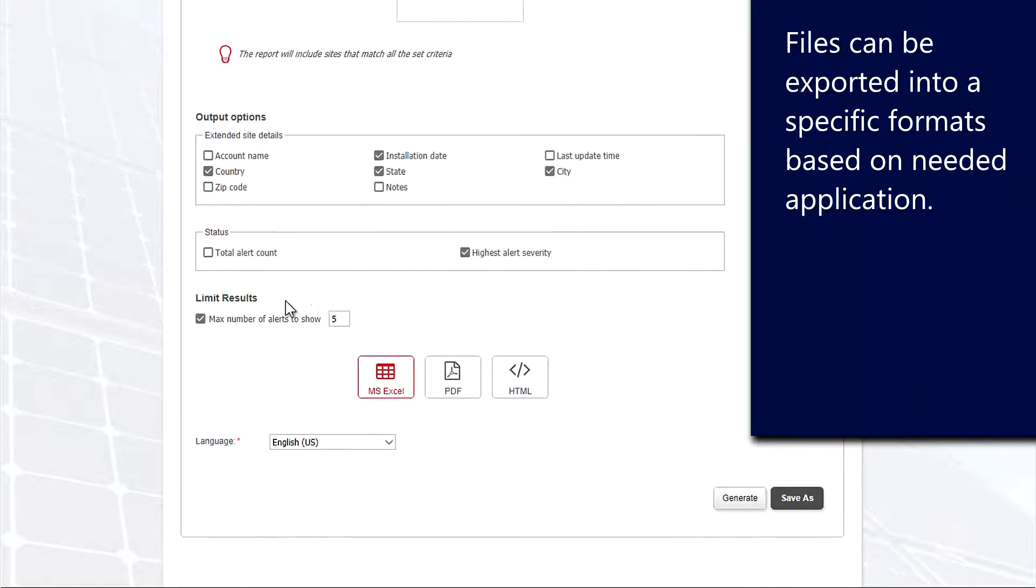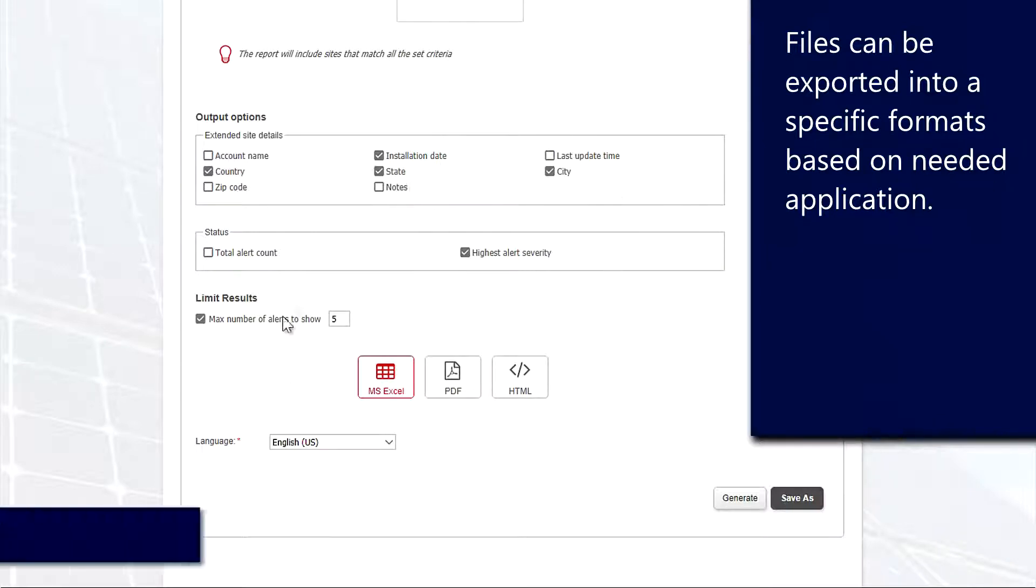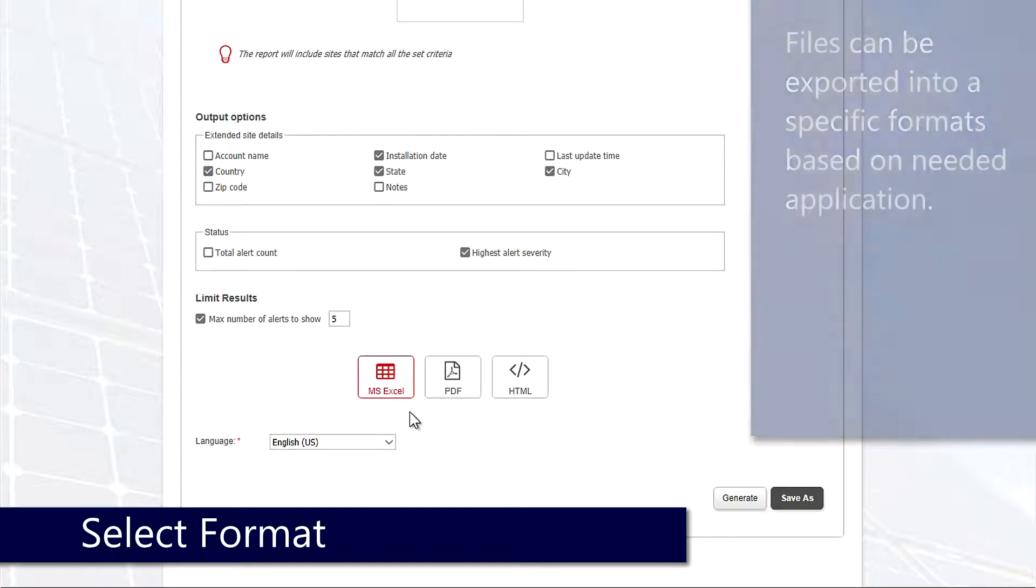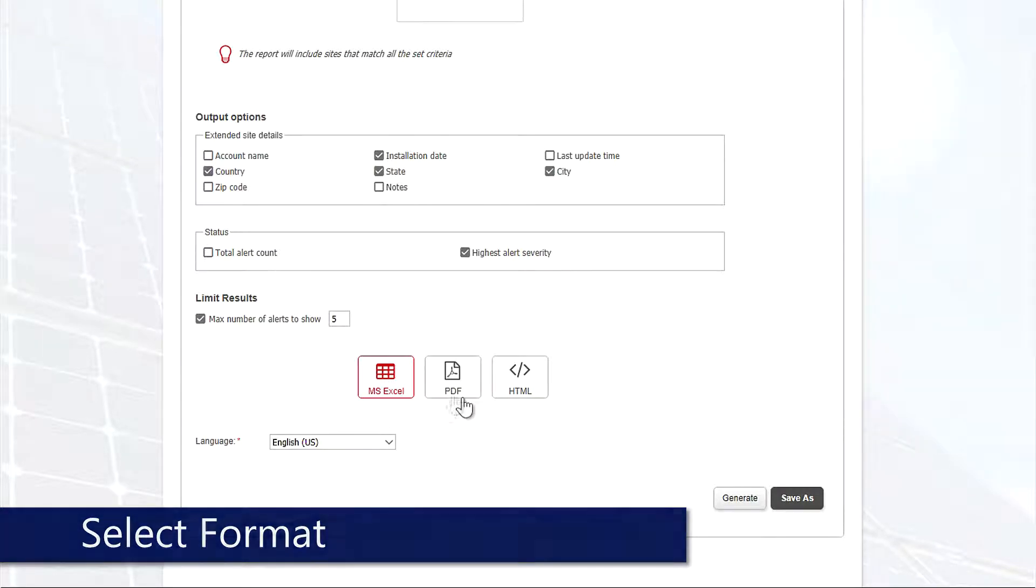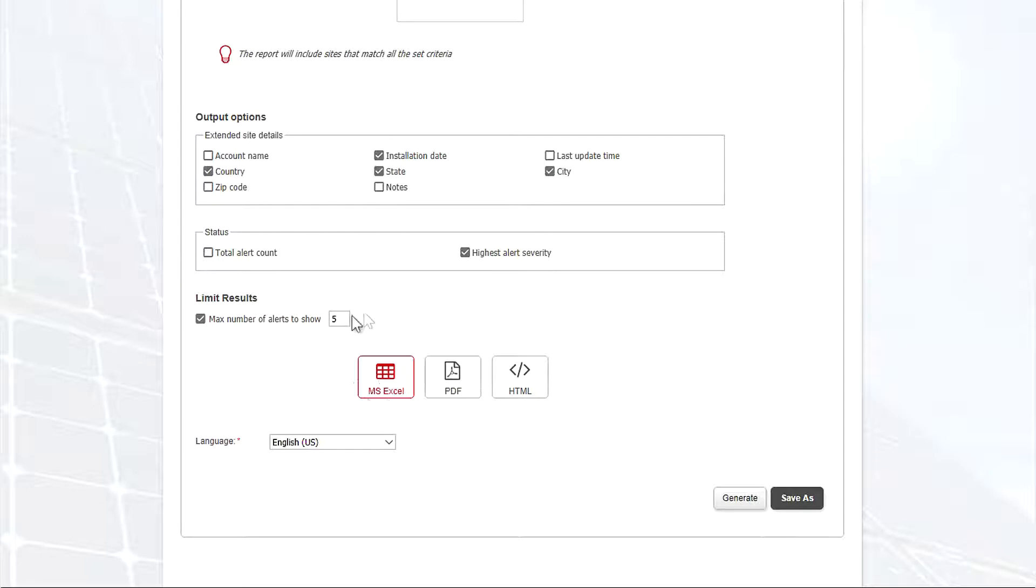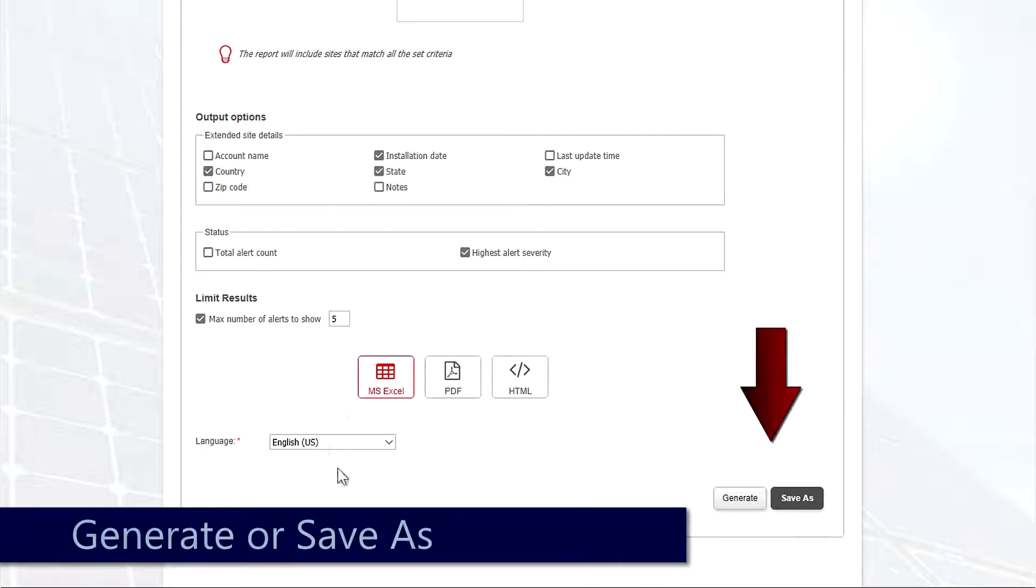We've got additional output options, things like country, city, zip code. We can build all of this into our report. After that we'll be choosing what type of format we want to put our report in. We've got Excel, PDF, and HTML. Once we select a type we can select a language.